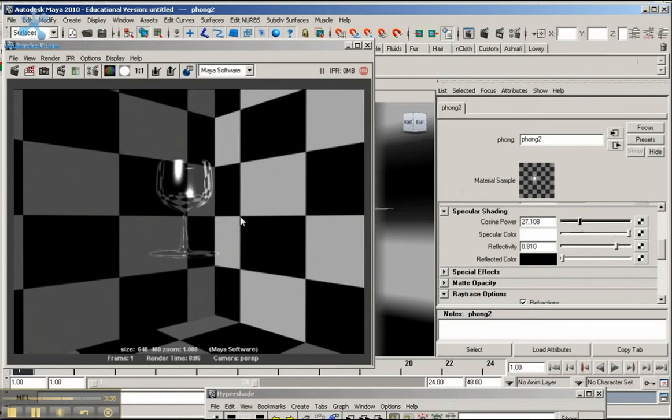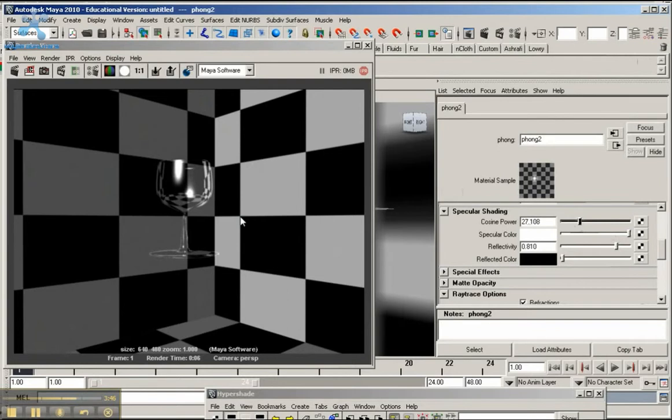So that's how you create a glass material using a phong material. The first video was blend, this one is phong. I hope this works out for you. Hope you enjoy.